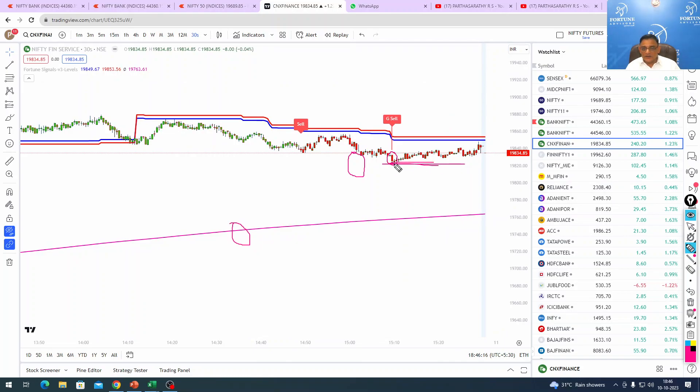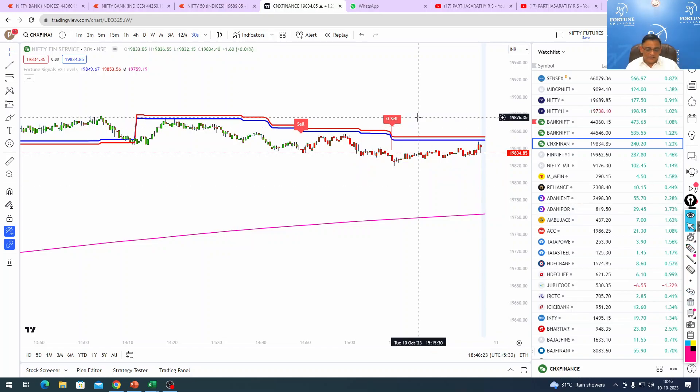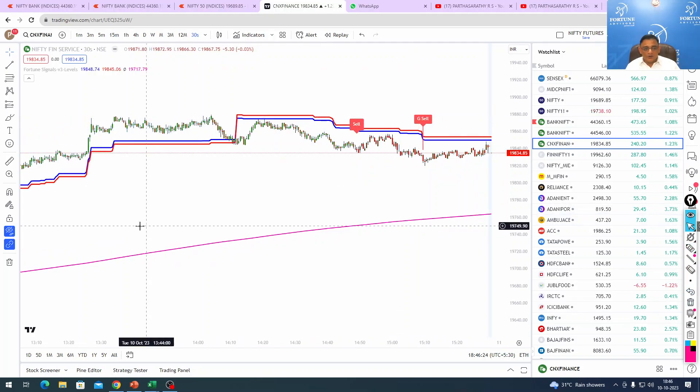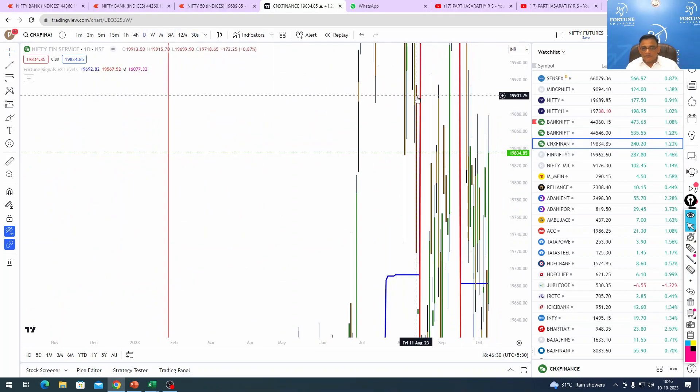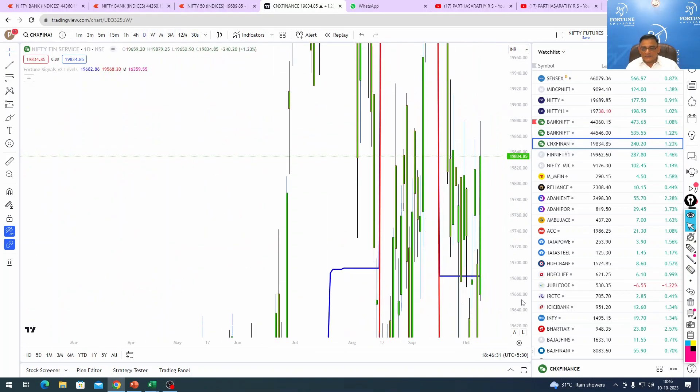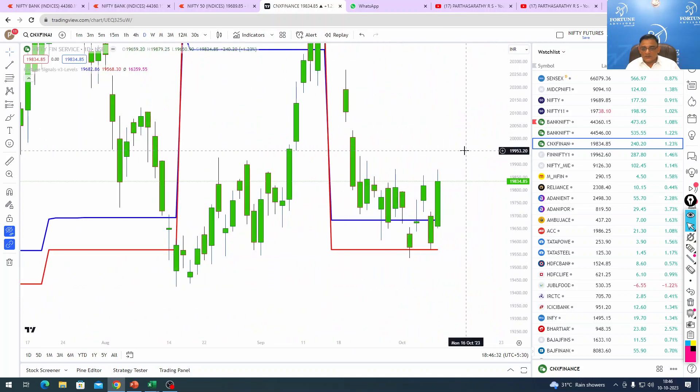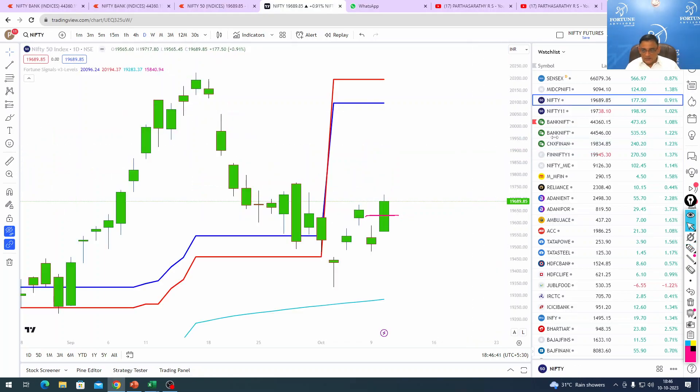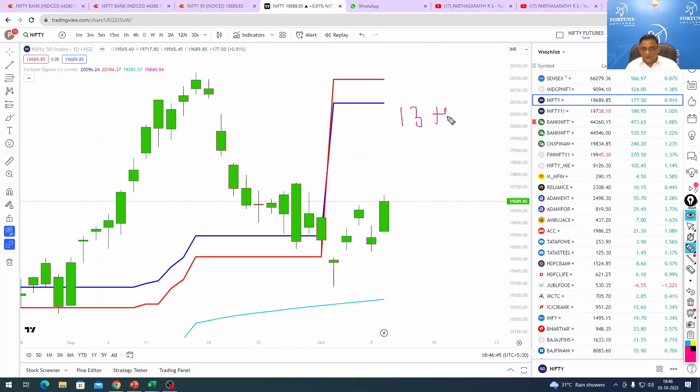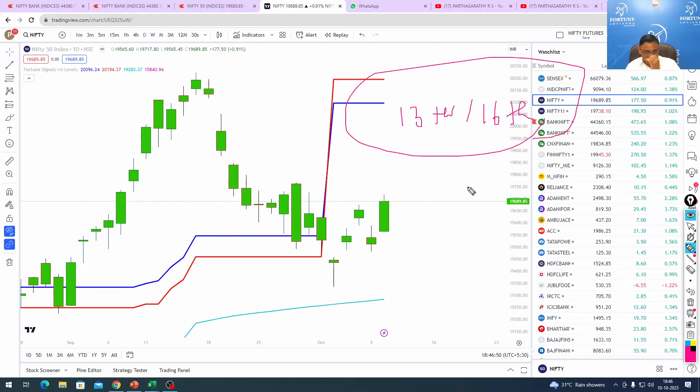We exited our last position here. Even now it's fake sell only because none of the candles closed below. We exited because today is expiry and we're holding Bank Nifty and Nifty for tomorrow. On the daily, Fin Nifty took support at the red color bottom. I'm still holding my view that the top should happen only on 13th or 16th.